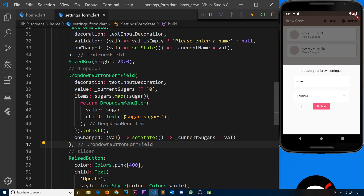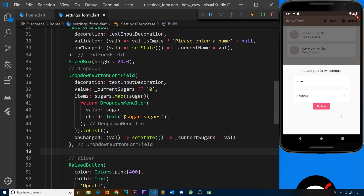A slider widget allows a user to slide a control from left to right. If the control is all the way to the left that signifies a weak coffee, and all the way to the right that's a strong coffee. We'll also play around with color effects so the slider color reflects strength — light brown on the left and dark brown on the right.